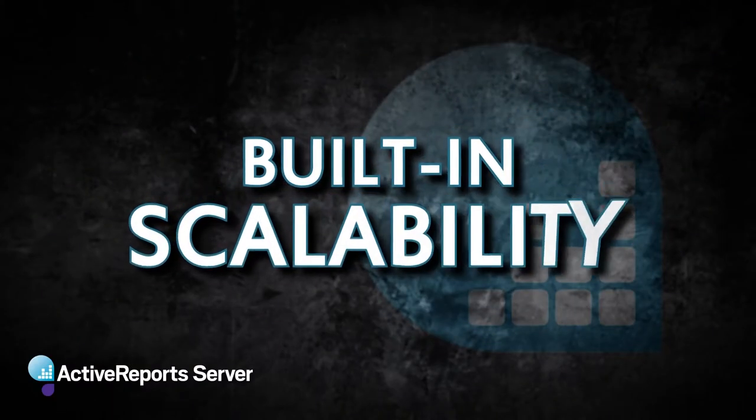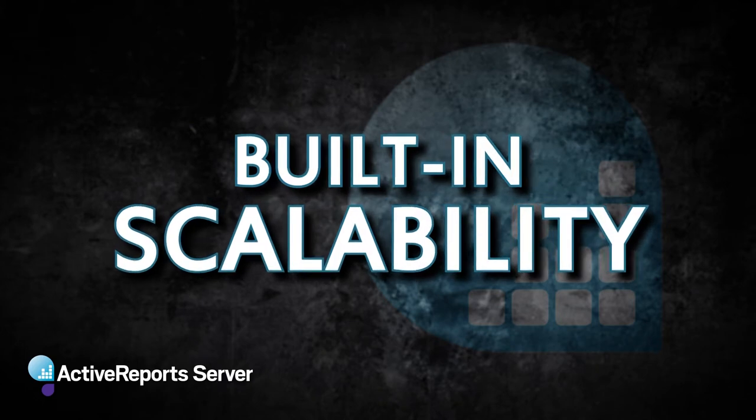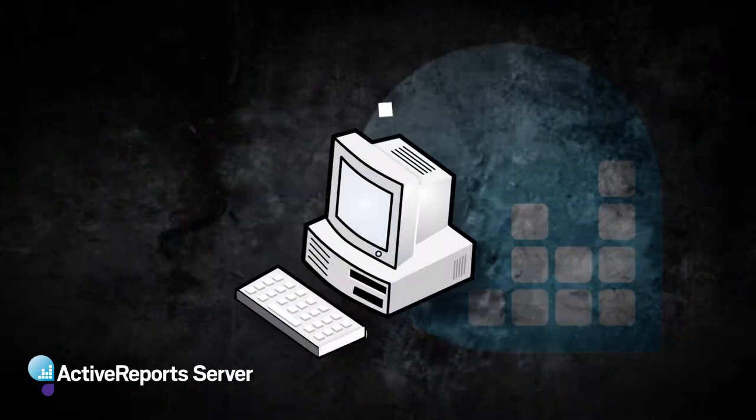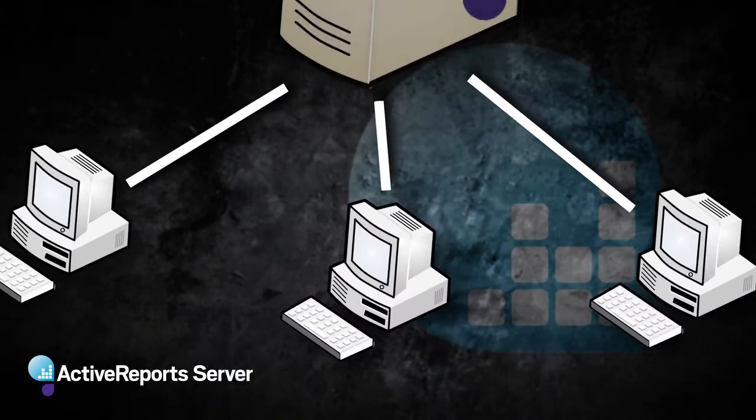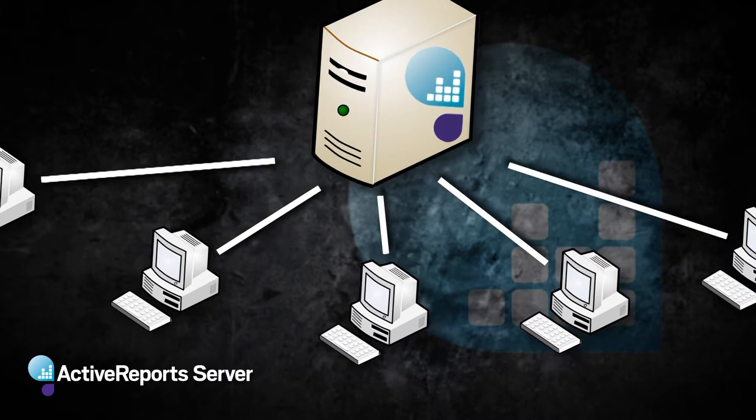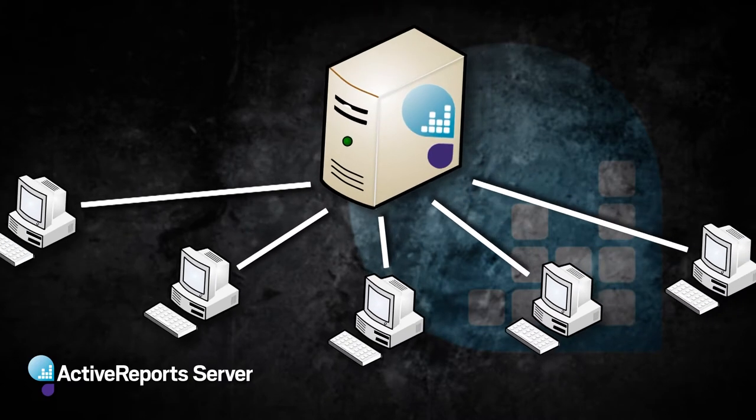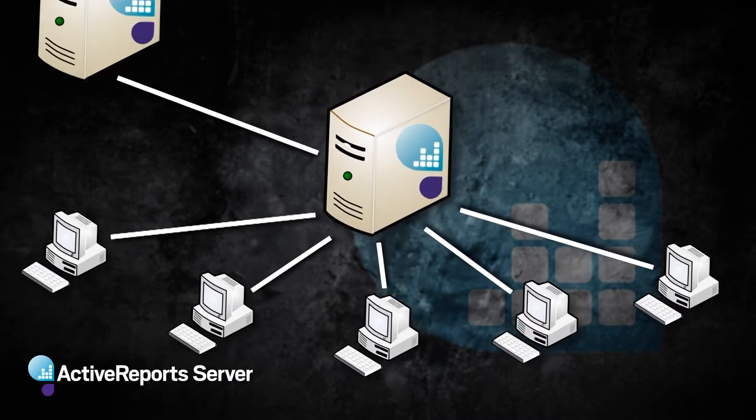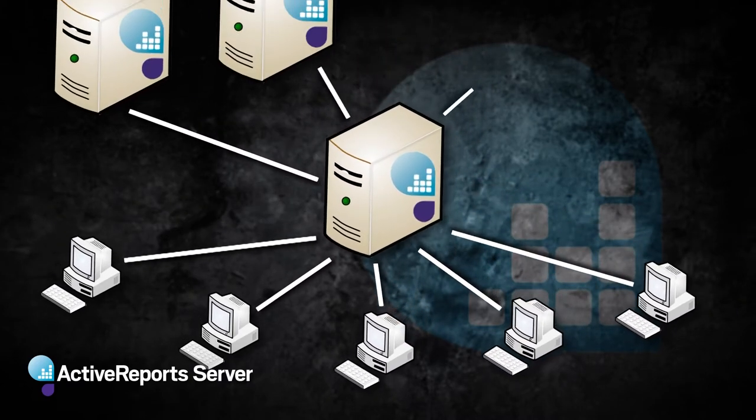One of the things we did in ActiveReports Server is we built scalability in. You can deploy all your reports to one server, and as you need increased scalability, you can add additional agents.